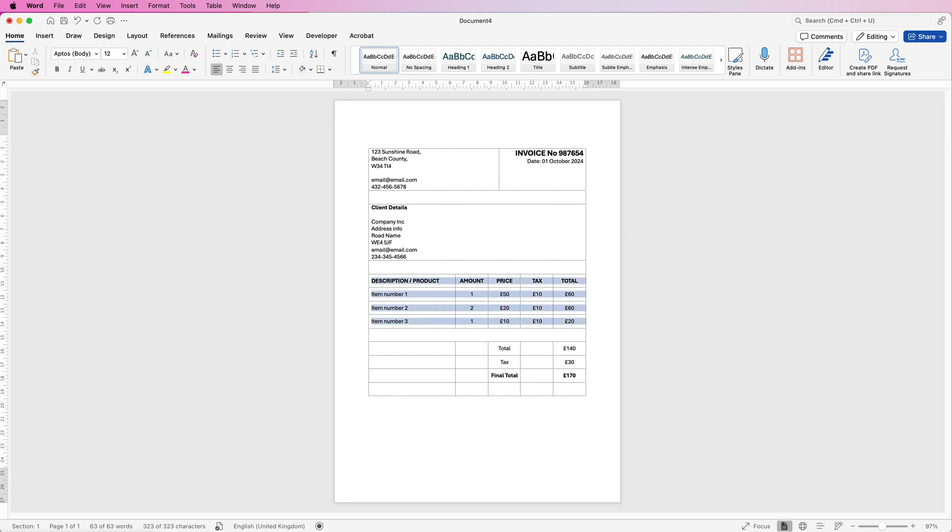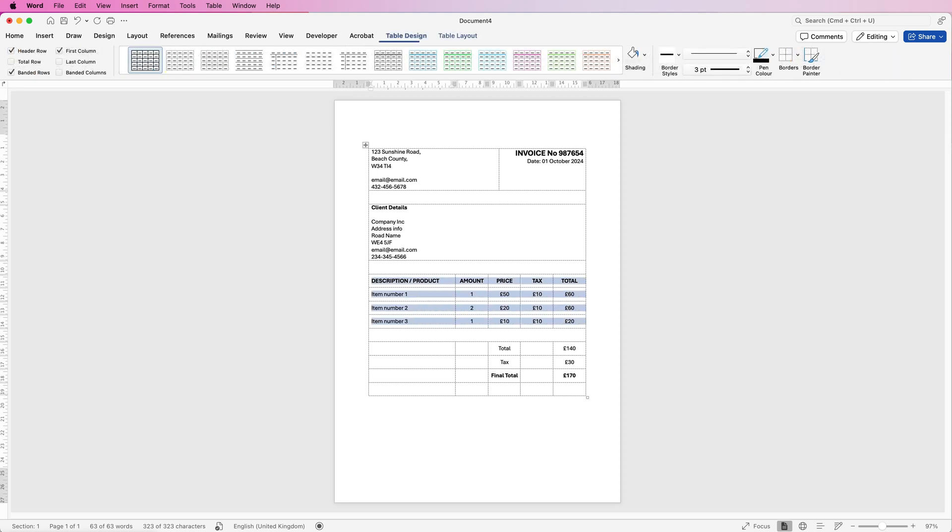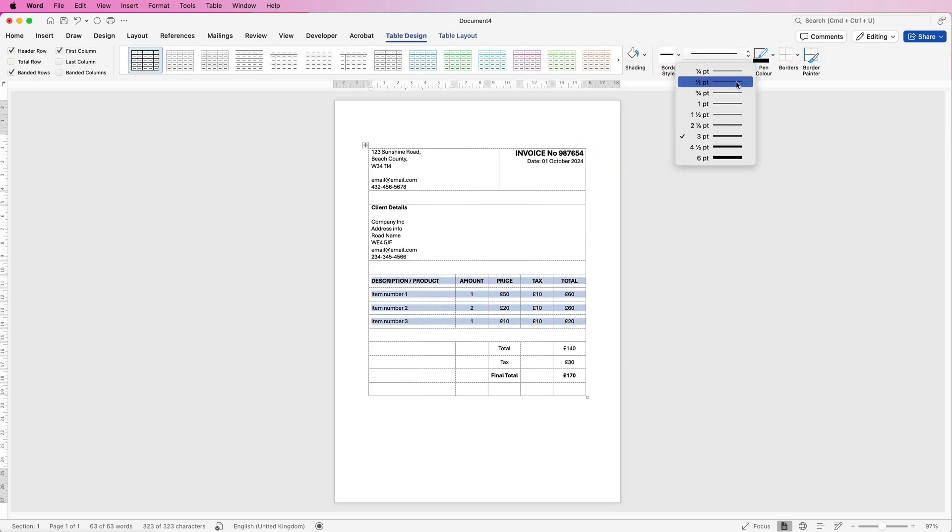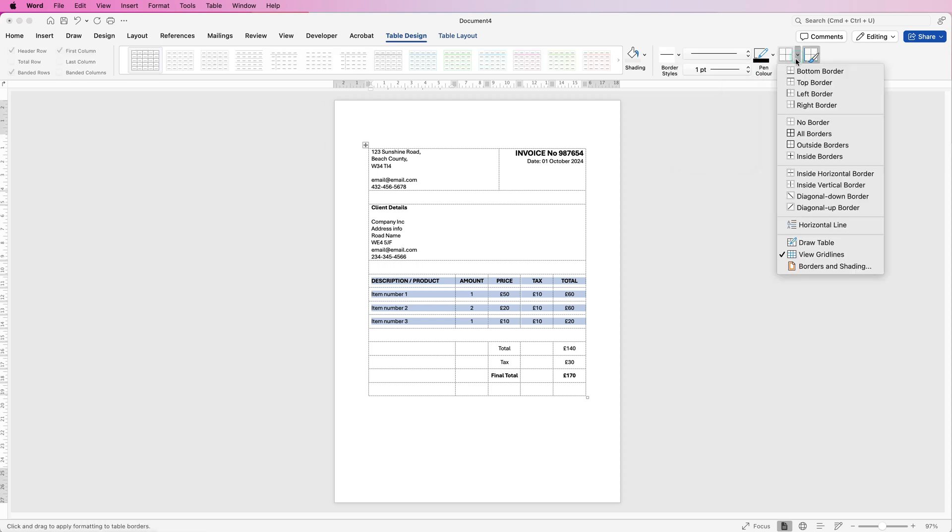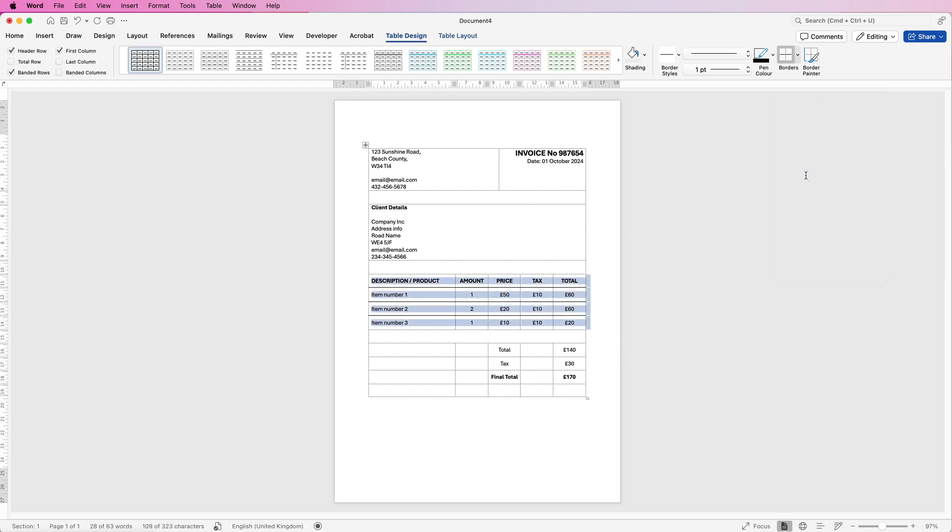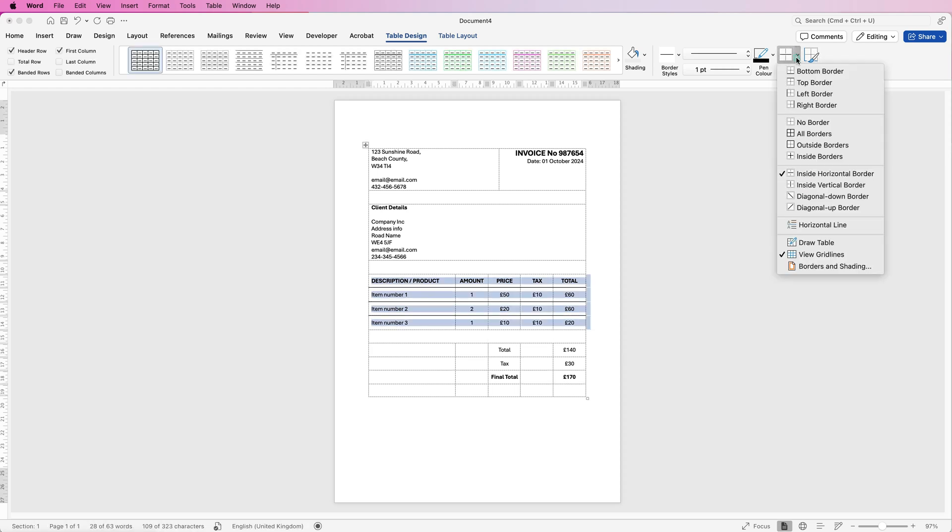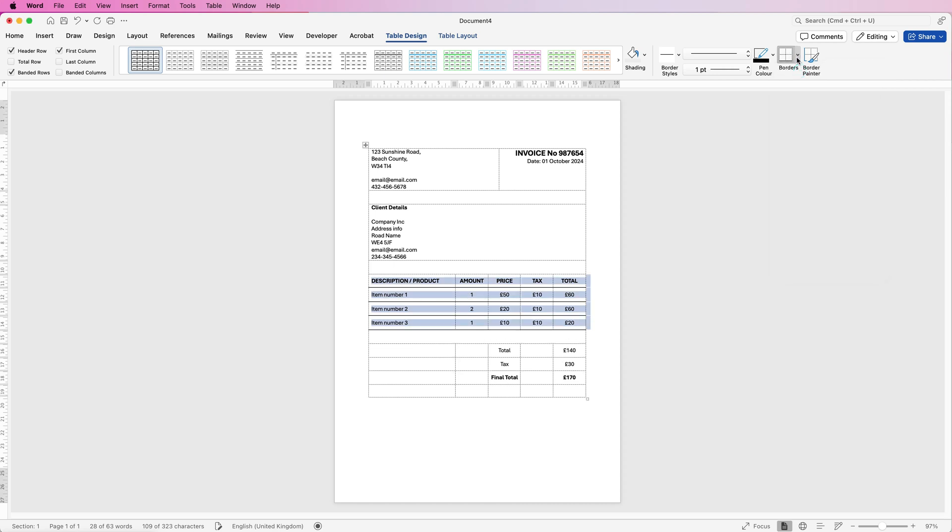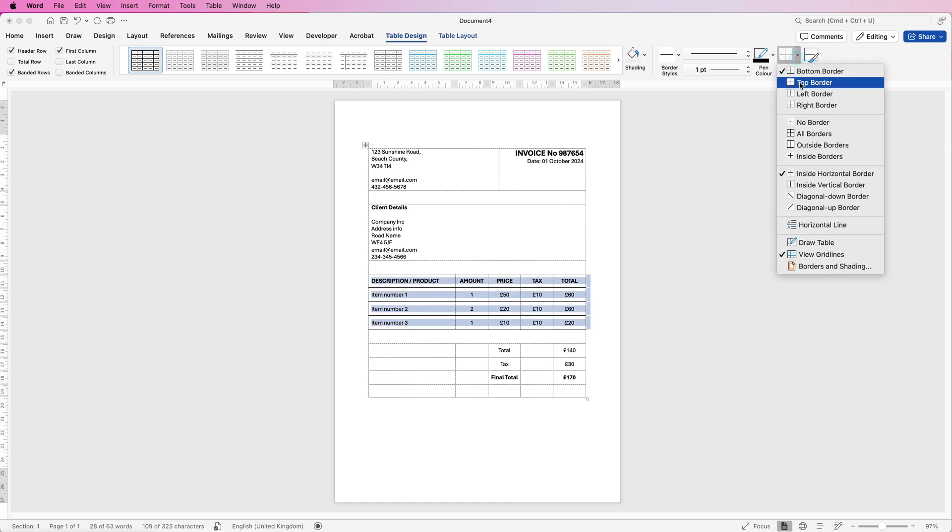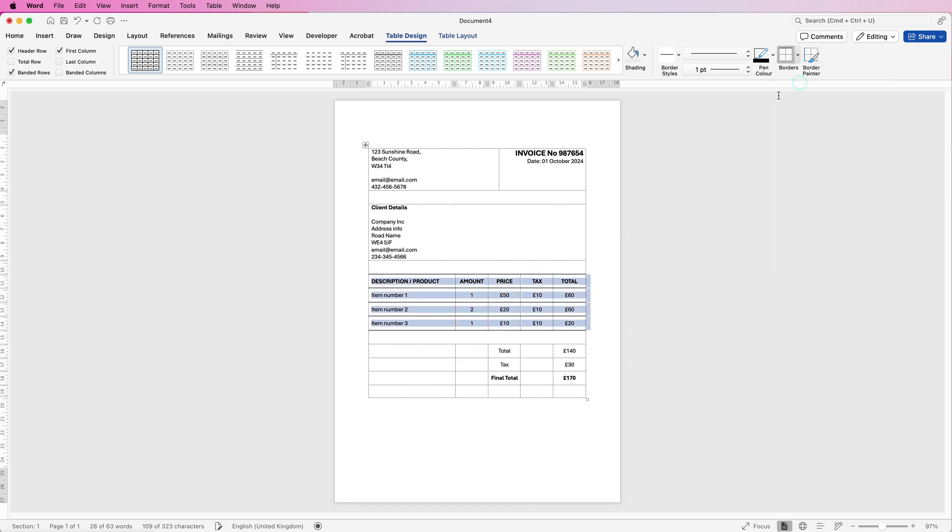So I'm going to select this group of cells here. I'm going to make sure my borderlines are on a normal point, which is around about one. Go to borders. I'm going to select the inside horizontal borders of my selection. I'm also going to use the bottom border and the top border, which means that's the top border of my selection, the bottom border of my selection, the ones in between.